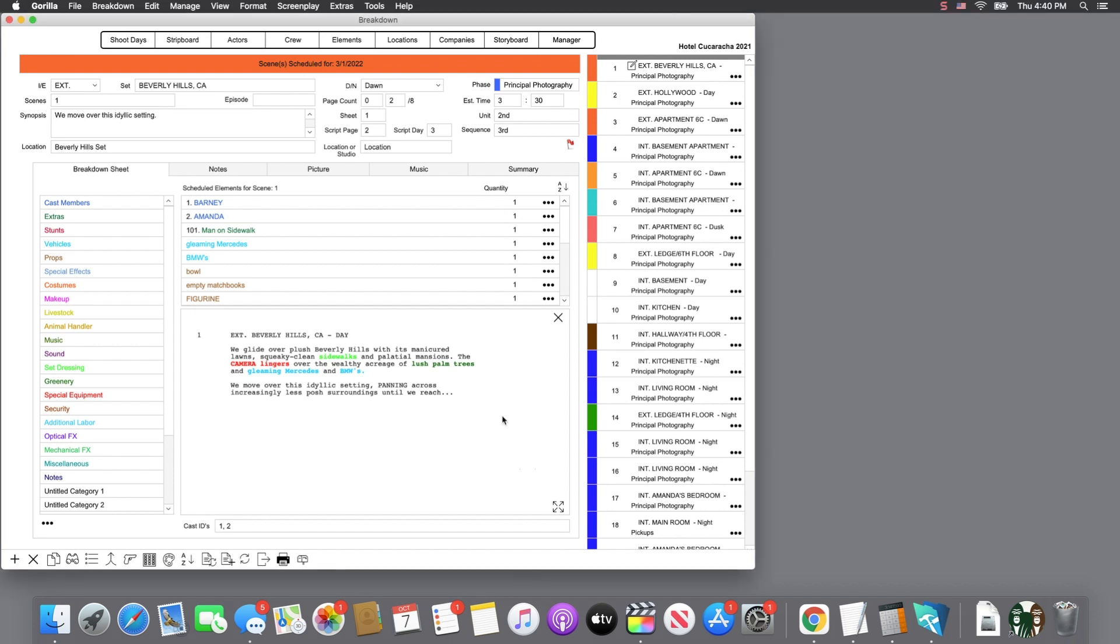Unlike many other programs which only print what you see on the screen, Gorilla can generate dozens of different reports from the many different modules.